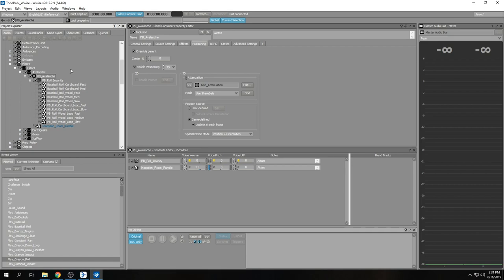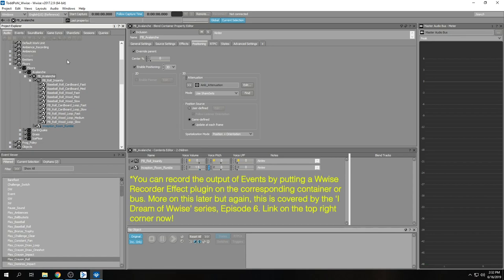We created this system because we wanted the avalanche to sound different every time but also sound natural. Otherwise we would just record the output of the event and it would sound the same every time.